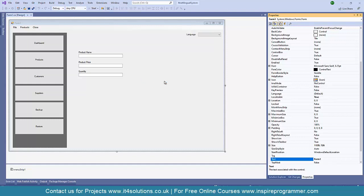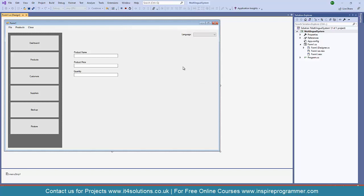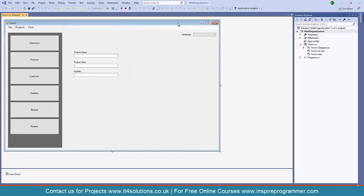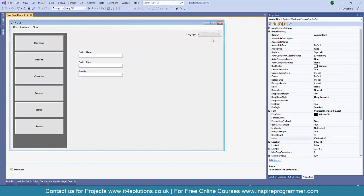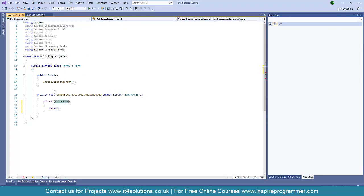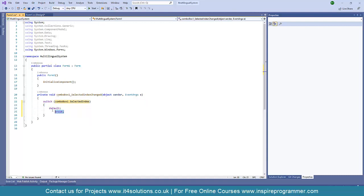First, set the language back to Default. Now let's start the application. When the user clicks English, the interface should be in English; when they click Spanish, it should change to Spanish; and when they click Urdu, it should change to Urdu. I'll double-click the combo box to generate its SelectedIndexChanged event. I'll write a switch statement on the combo box's selected index.